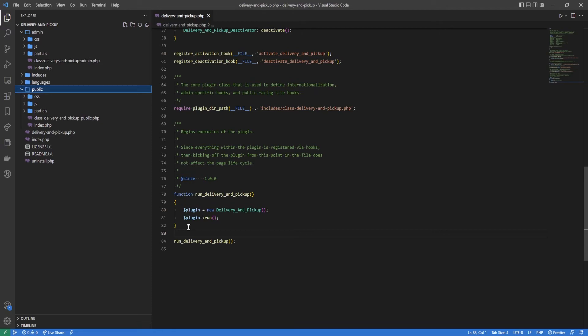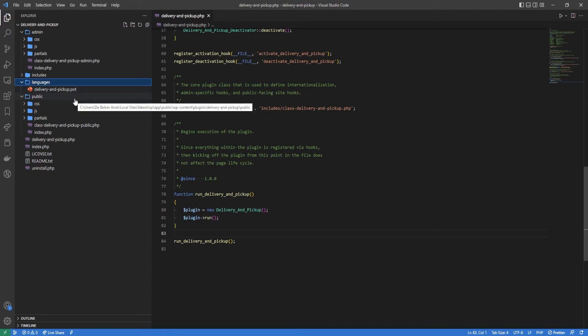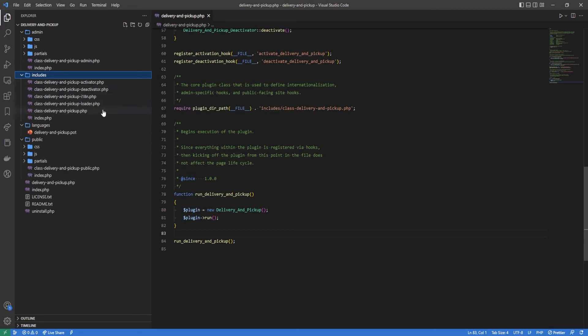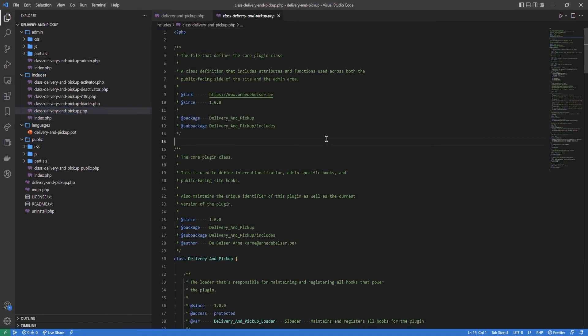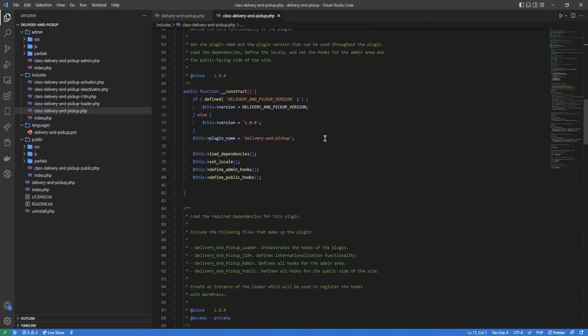Then we have languages, we're not going to use this. And then the includes folder is like our domain code. Everything that's not specifically related to backend or to front end is going in here. You can see that the main plugin class lives in here.